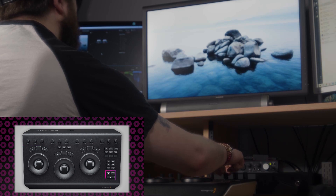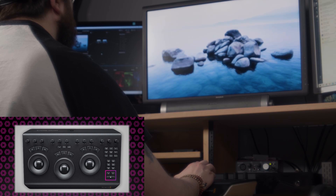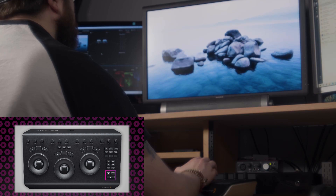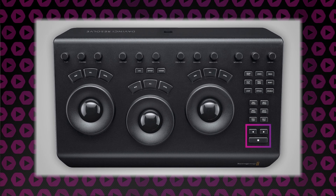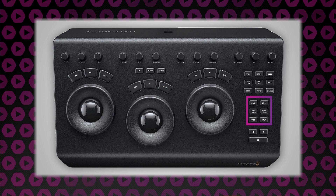In the bottom right hand side of the panel are the transport controls for play forward, play backwards and stop. Just like JKL editing, the more times you press play the faster the play speed will be. Above that we have transport controls for next frame, previous frame and even next and previous nodes.